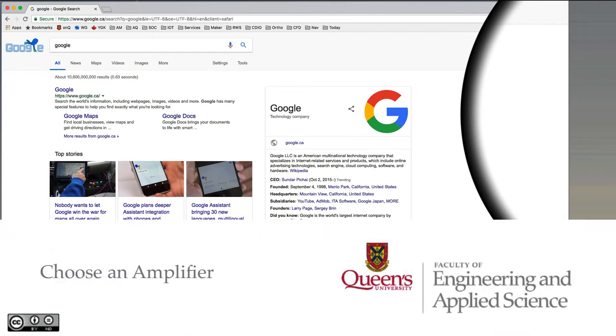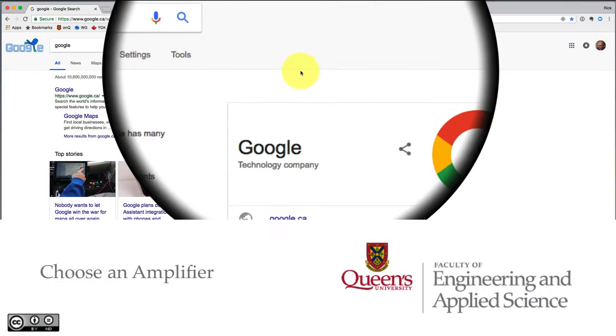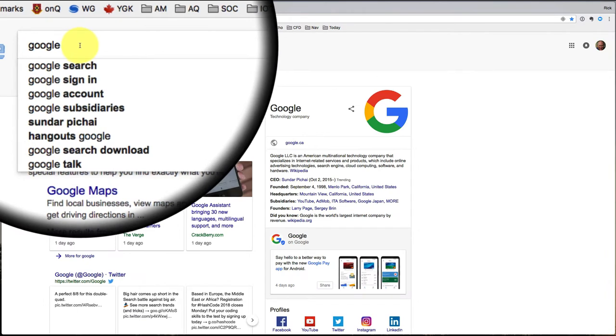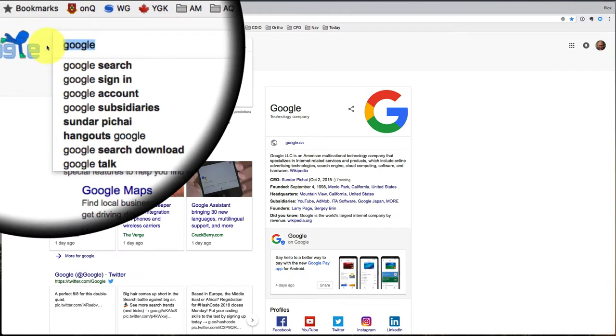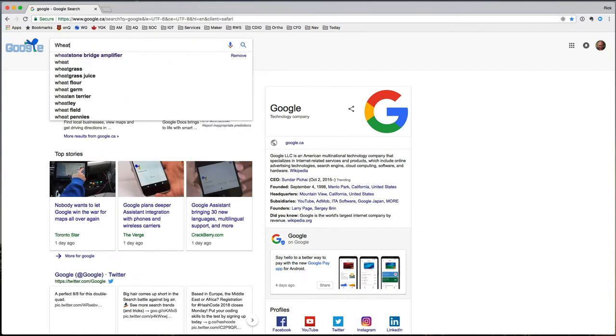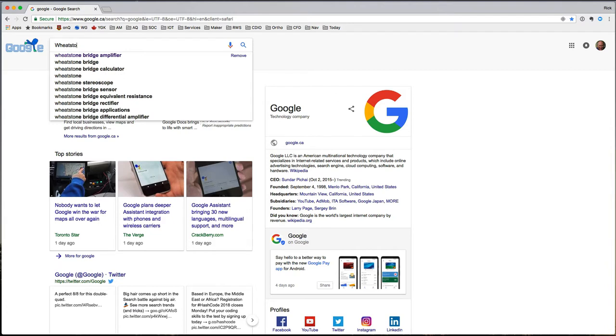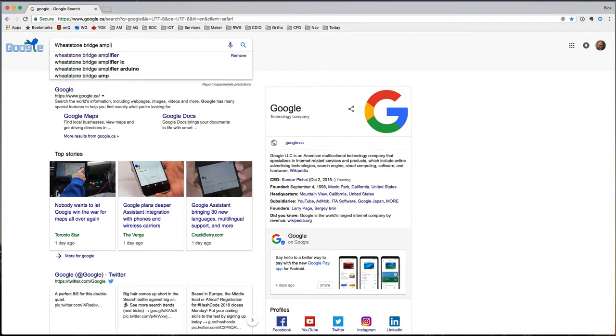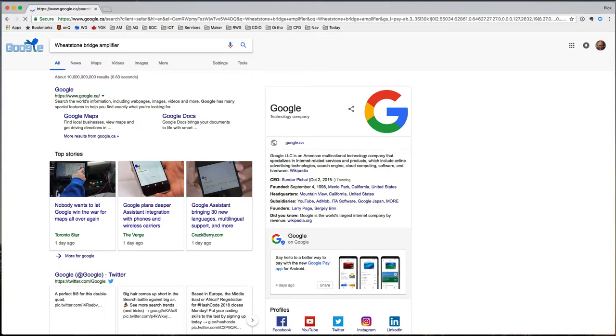I know that one of the things I want to amplify is the low voltage output from a Wheatstone bridge. So let's start at Google and say I've got a Wheatstone bridge that I want to amplify. So I need an amplifier for it.